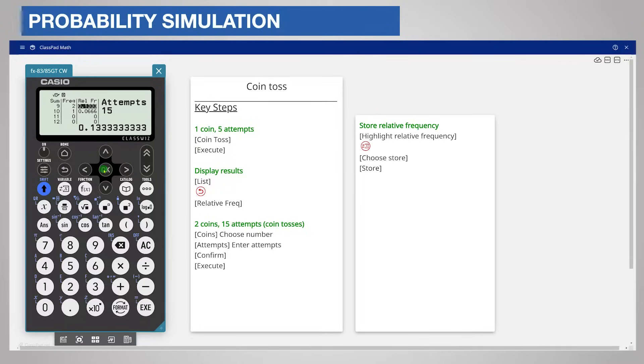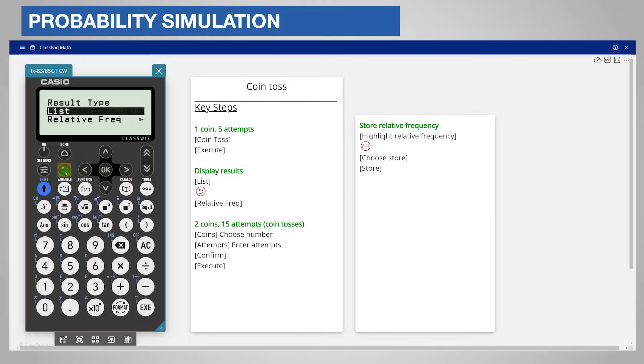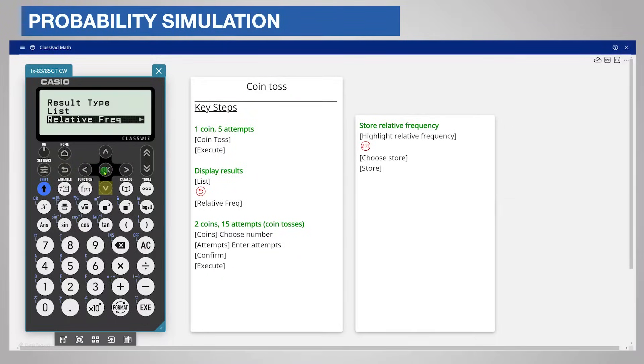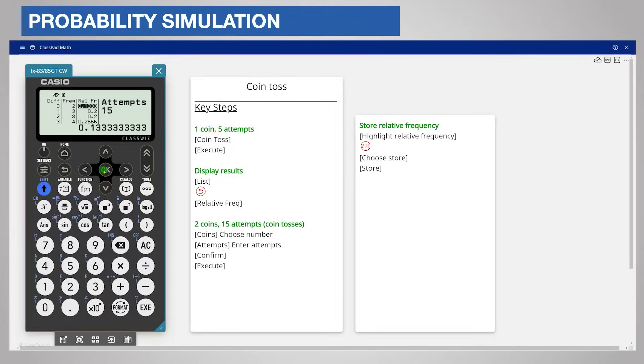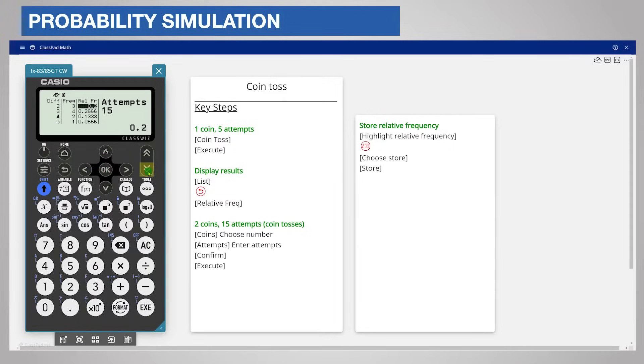You can also display the frequency of the differences between the faces. Press back and choose relative frequency and then difference. The differences from 0 to 5 are displayed with their frequency and relative frequencies.